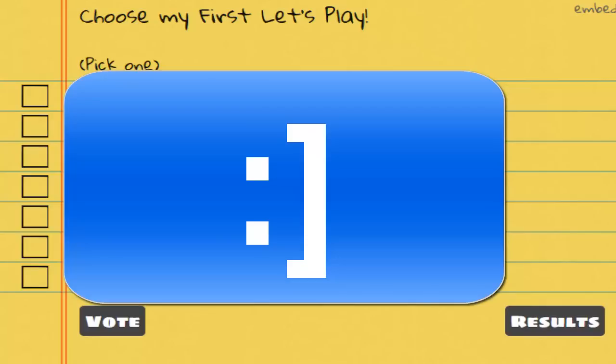Also make sure to hit the like button. Maybe somebody will stumble across this and be interested in this. You guys will get to choose what my first Let's Play will be. Of course, majority rules and then we will go from there.